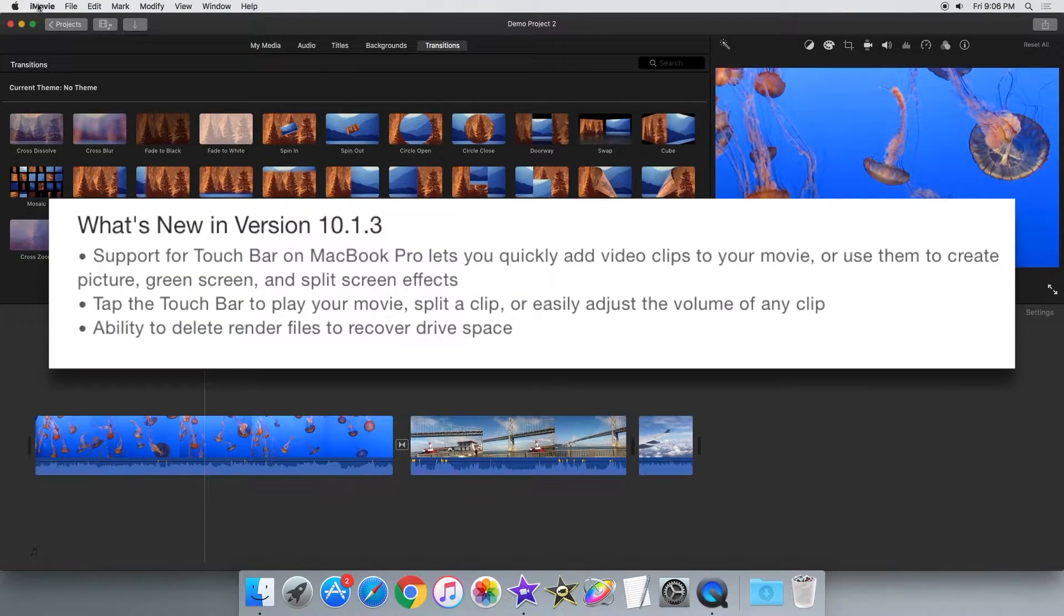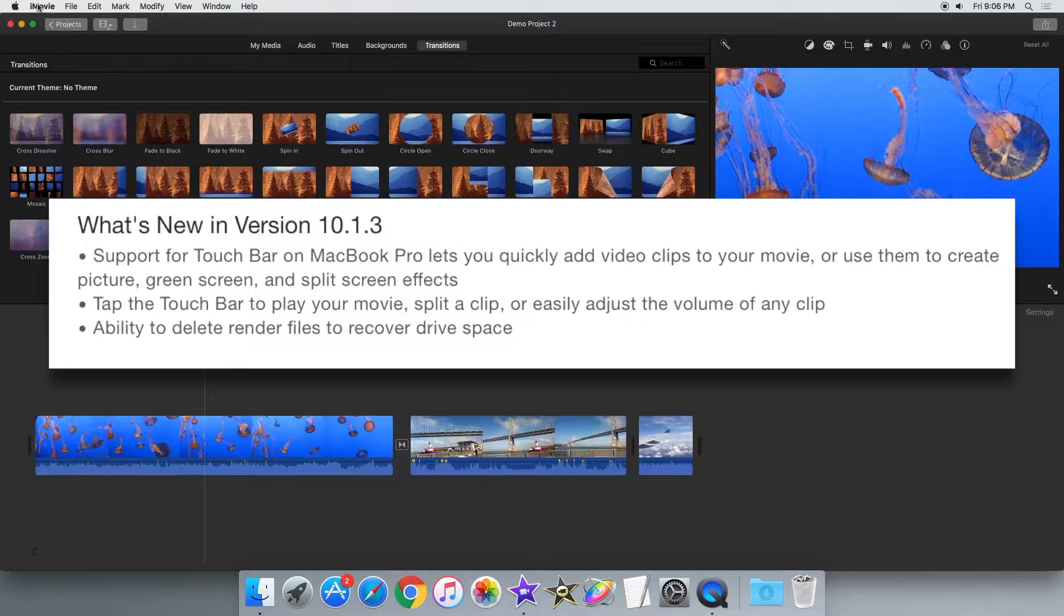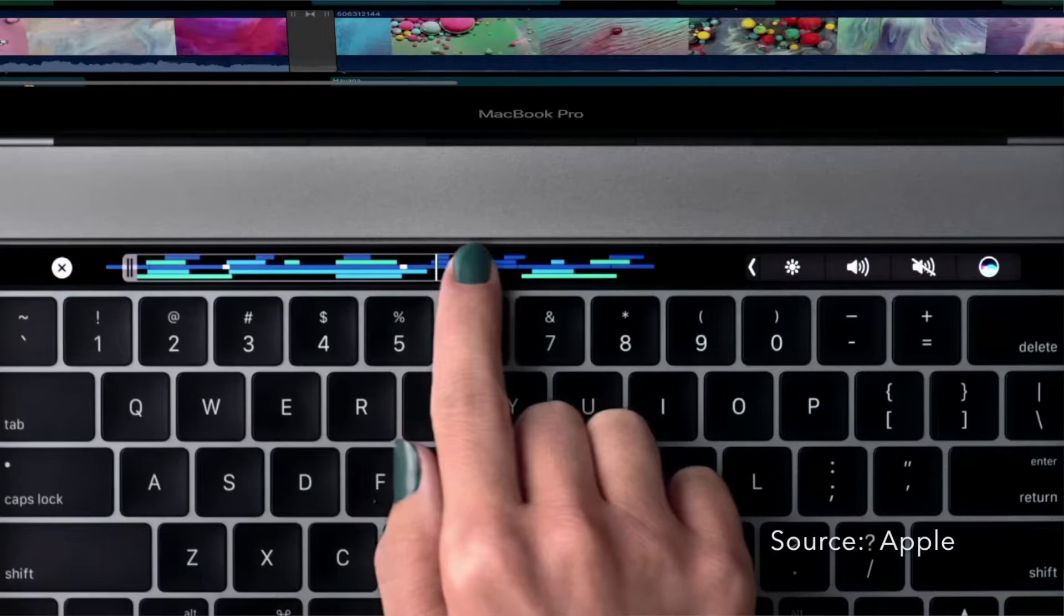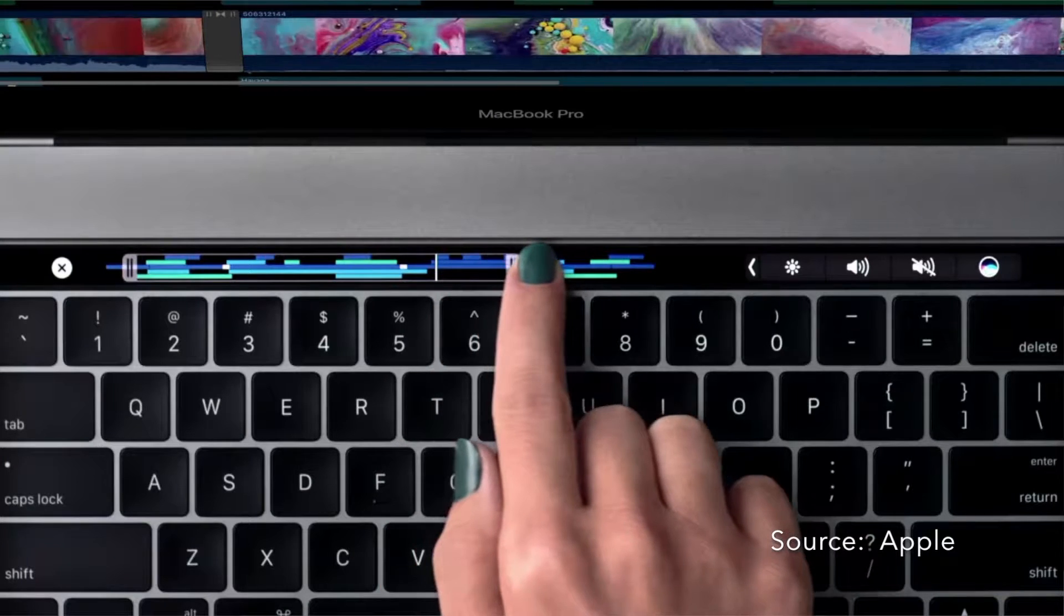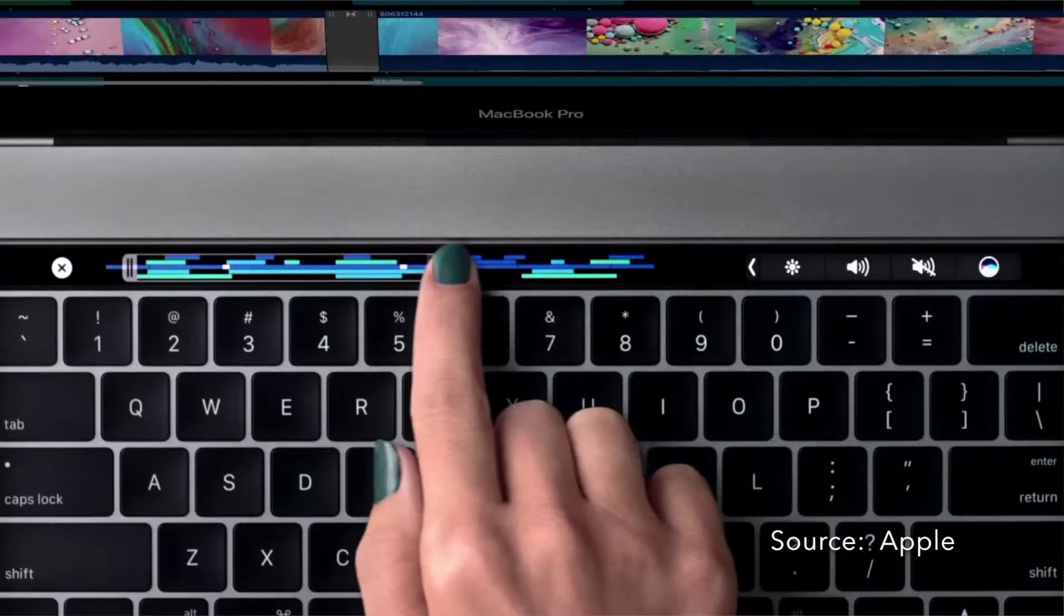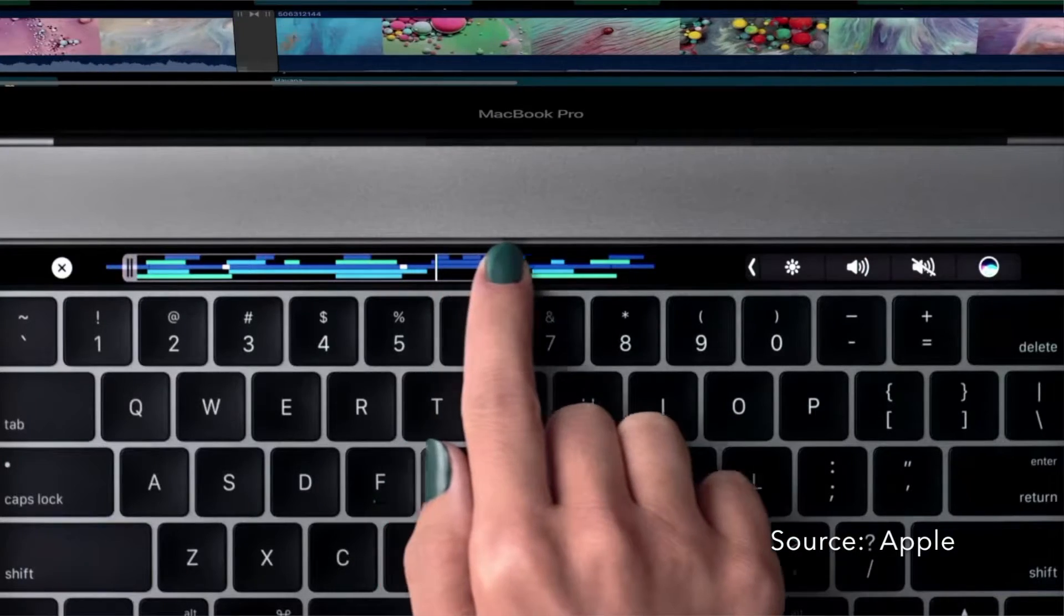According to the change log in the update, the touch bar includes quick shortcuts to frequently used actions such as importing, splitting and adjusting a clip.